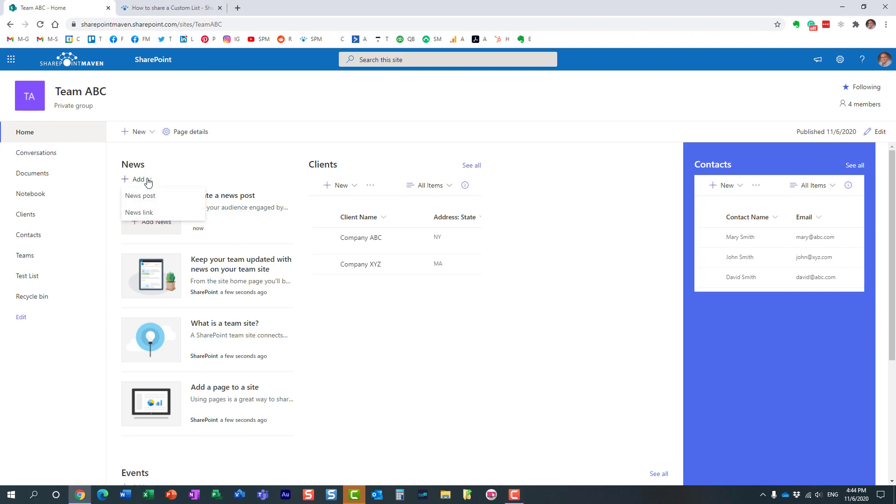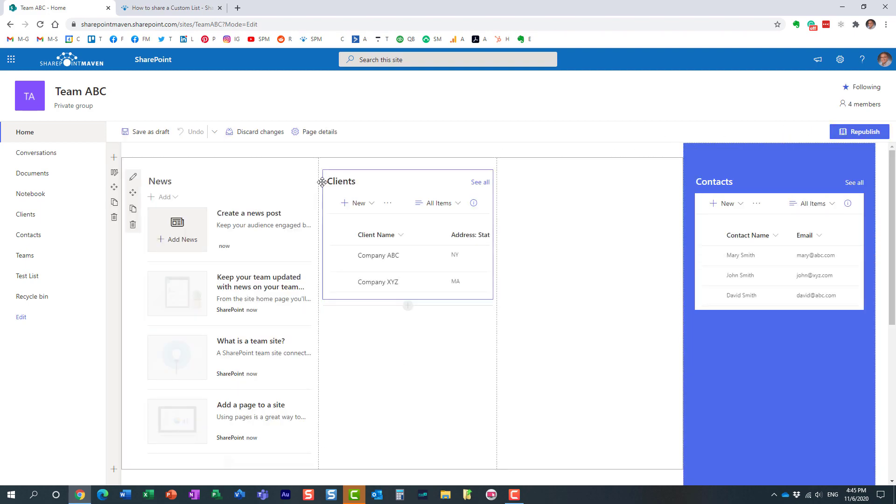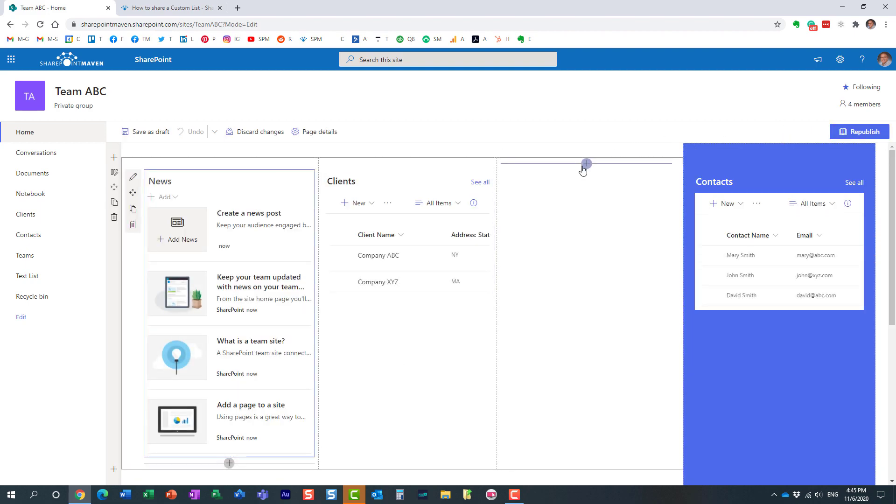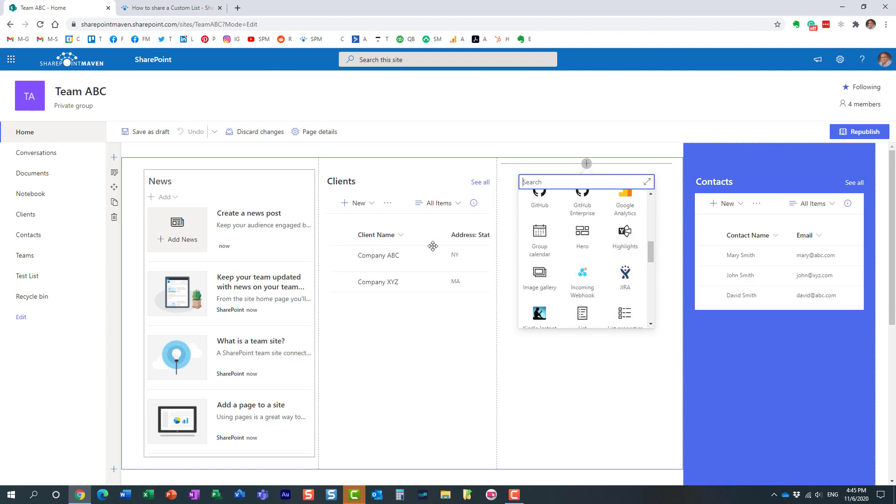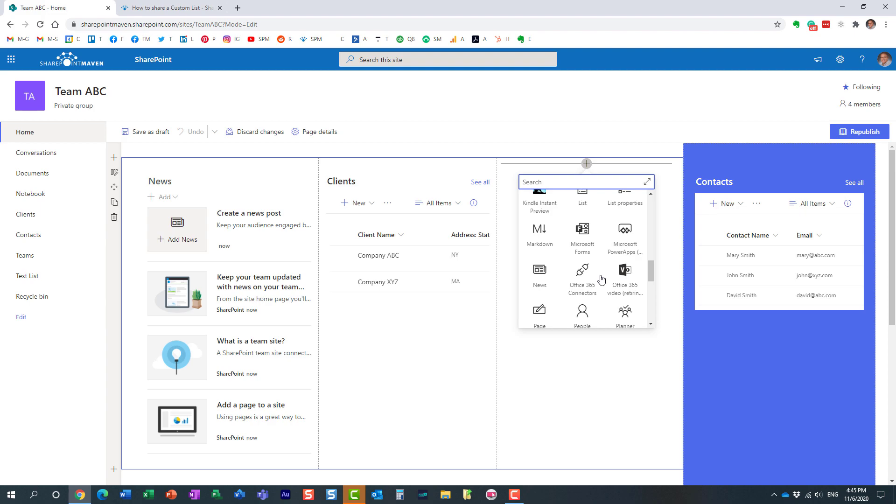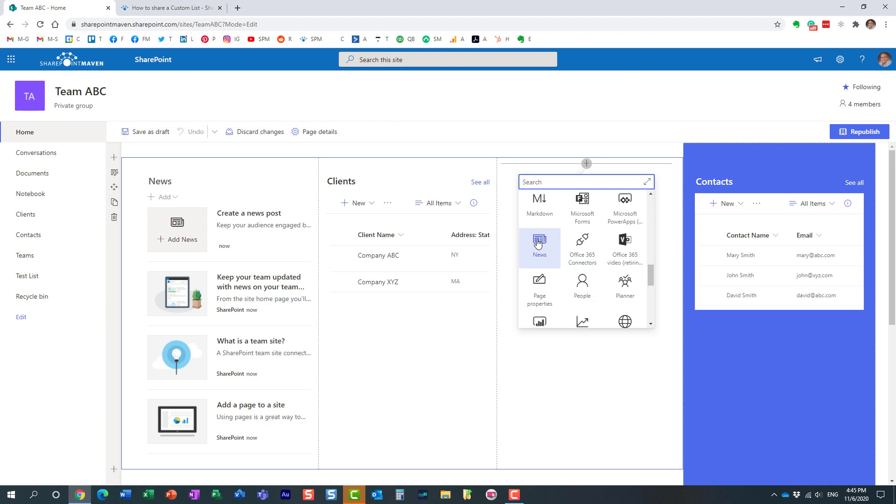When you try to add news to your sites via the news web part, you have two options: news post and news link. By the way, most of the sites you create by default have this news widget already, but in case you don't, it's very easy to add one. Let me show you - it's called news. I already have it, I'm just showing you how to add one if you don't have it already.